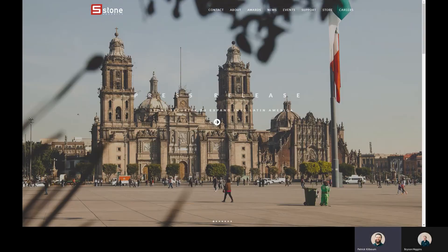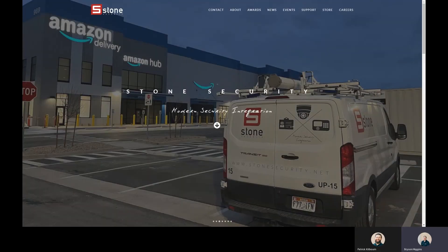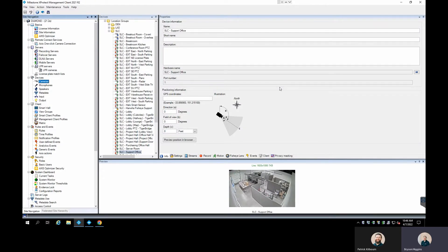Hello everybody, it's a fantastic day for a webisode. I have Bryson Higgins, support engineer maestro for Milestone, today we're going to be talking about alarms on camera-side motion detection in Milestone. What we're going to be doing today is setting up camera-side motion detection. If you've watched our previous webisode on alarms on server-side motion detection, this will tie a lot into that. If you haven't seen that one, highly recommend checking that out first.